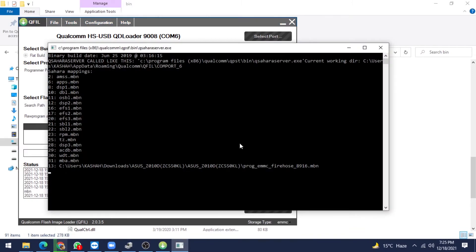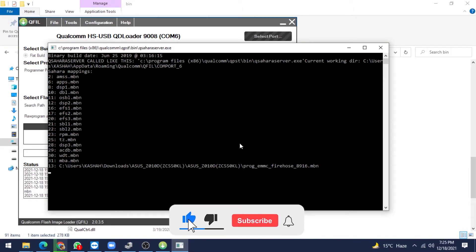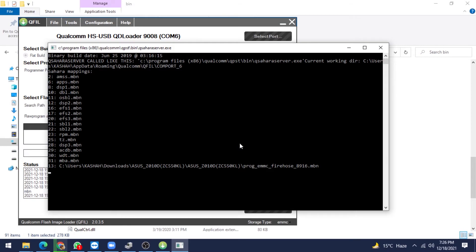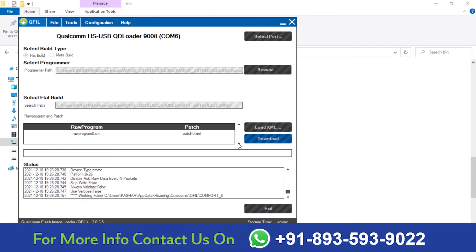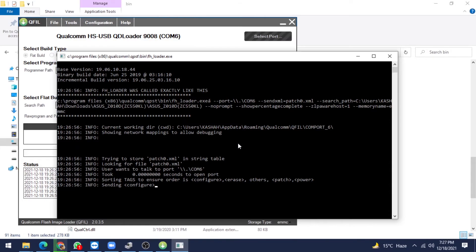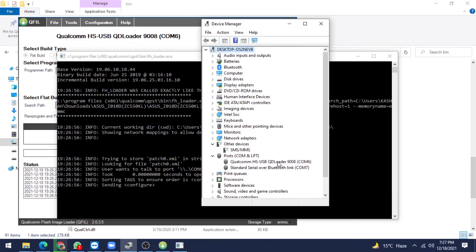It is taking time, so please wait. Now it is going to flash our sending configuration — total size is 14.65 GB, which means it is internally a 16 GB file. It is done. Now it is going to apply our patch file for flashing, in the string table, on COM port 6. Our port is COM port 6 — the Qualcomm port is here.